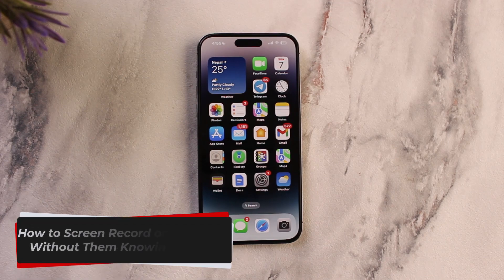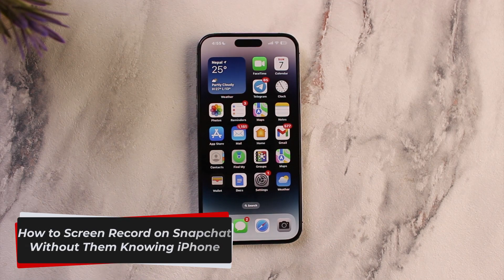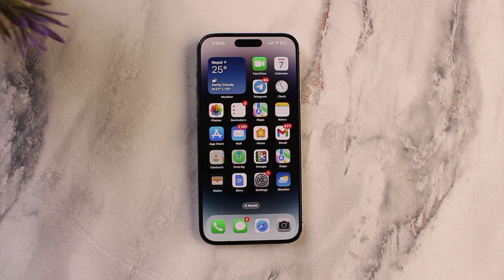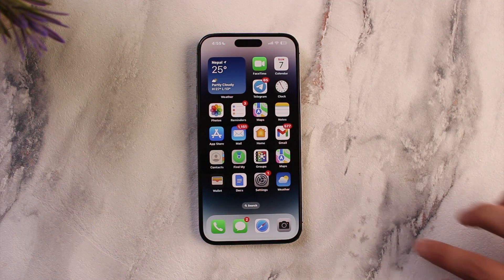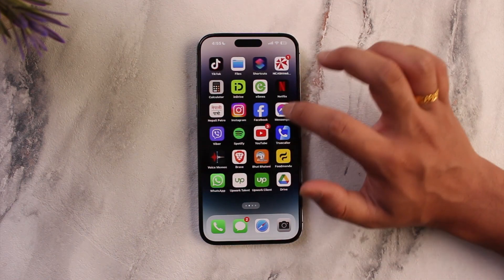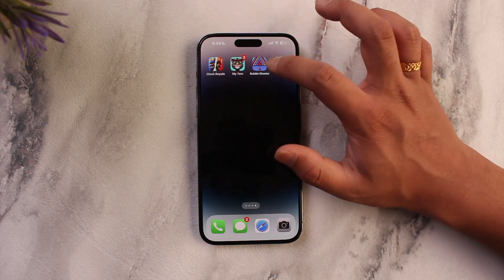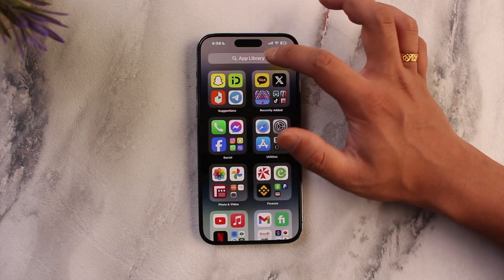How to screen record on Snapchat without them knowing — iPhone. Hey everyone, welcome back to our channel. In this video, we're going to learn how we can screen record snaps on Snapchat without anybody knowing, so make sure to watch the video till the end.